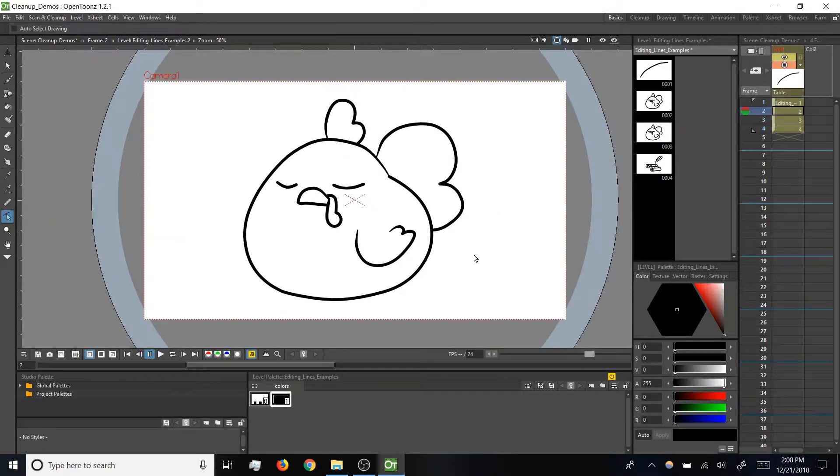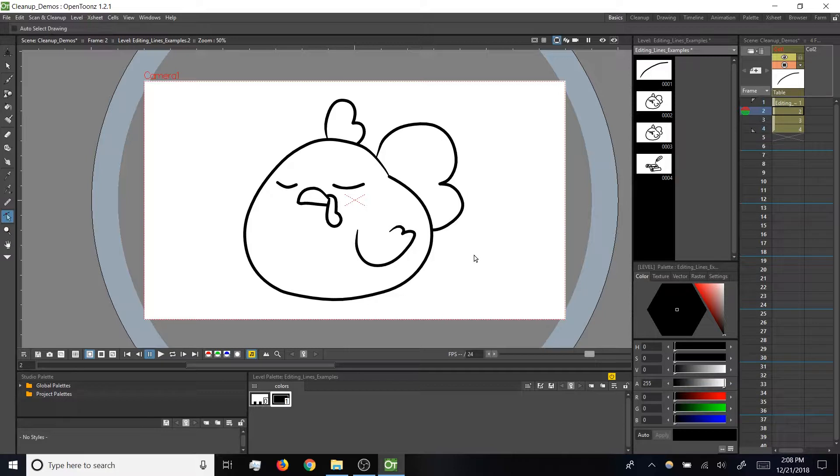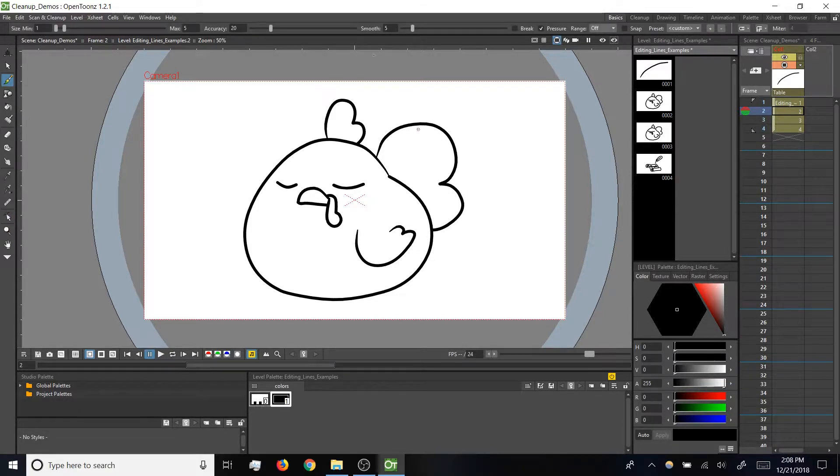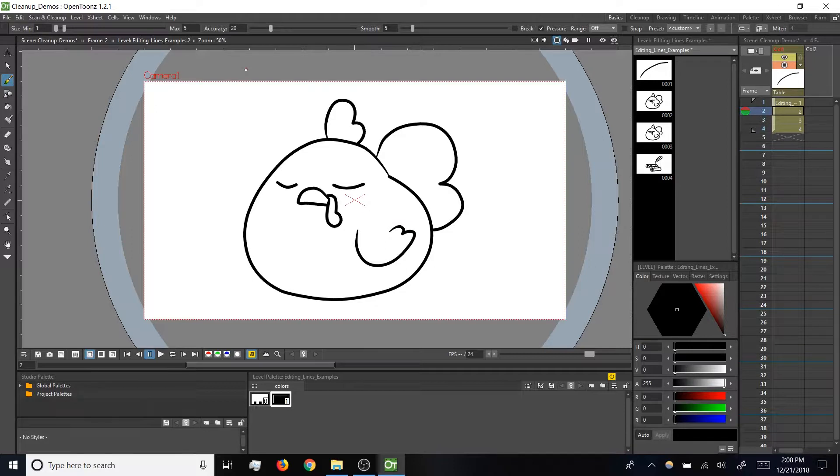Now that we're familiar with control points, I want to cycle back to the accuracy setting on the brush tool. So I'm going to tap B. Remember we've got this accuracy setting up here.